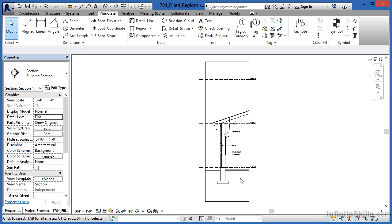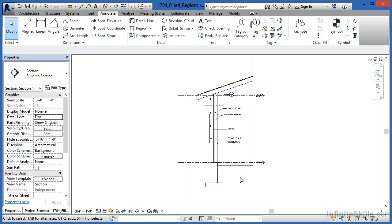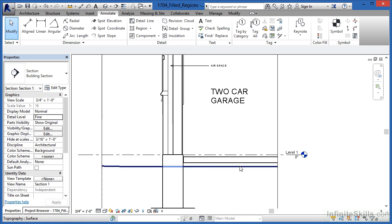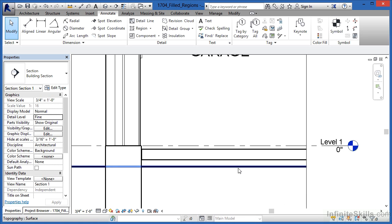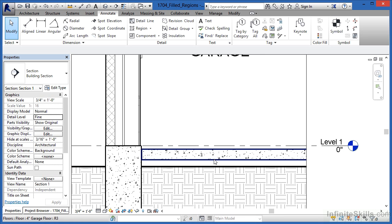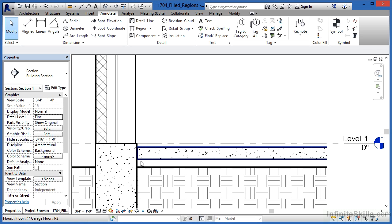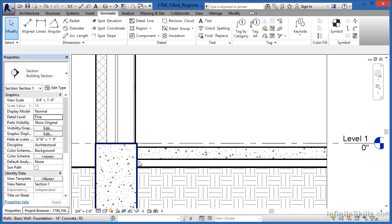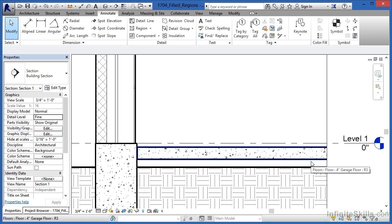Now let's take a look at how to draw a filled region. We're going to draw in some gravel or some stone underneath this floor down here at the bottom of our view. Zoom in to this area here directly underneath the garage floor, and we're going to fill this area in with a stone or gravel pattern.